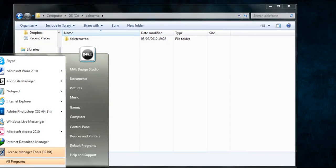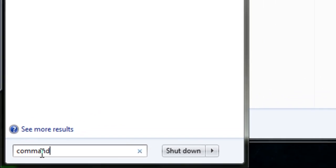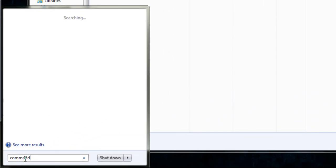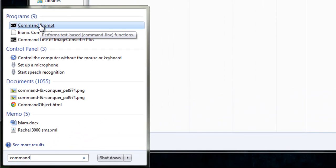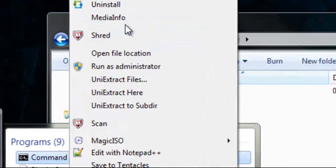I'm just going to go ahead and open a command prompt. I'm sure you'll know which folder you want to delete. Make sure you run command prompt as an administrator.